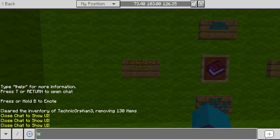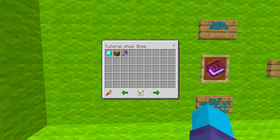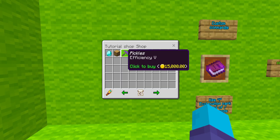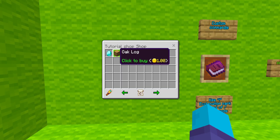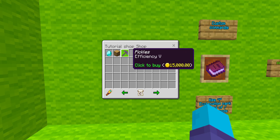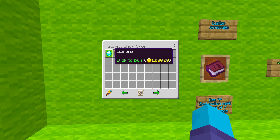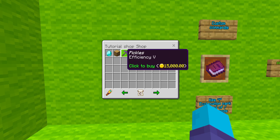I'm going to go ahead and do this command here, and you will see we have a custom shop right here. We click on it, and then we have all these items that we can buy for money. Now, this is not actual mine coins — this is fake money in the game — but you can buy things. You can buy a diamond, you can buy an oak log, and you can buy a pickle.